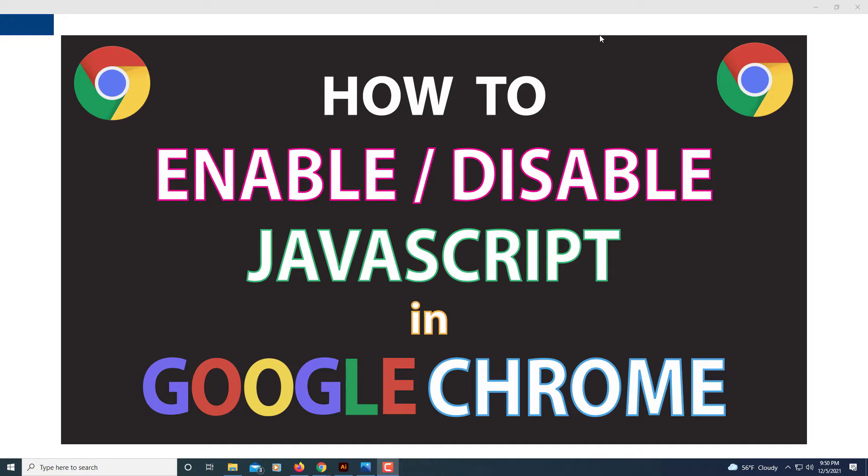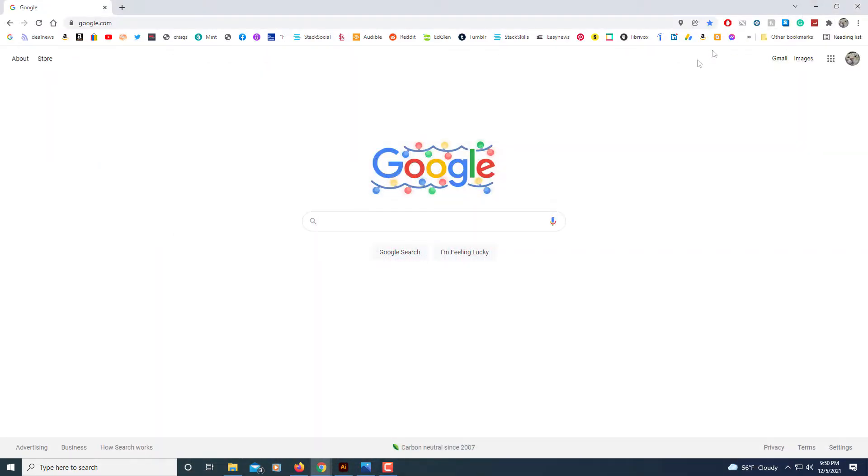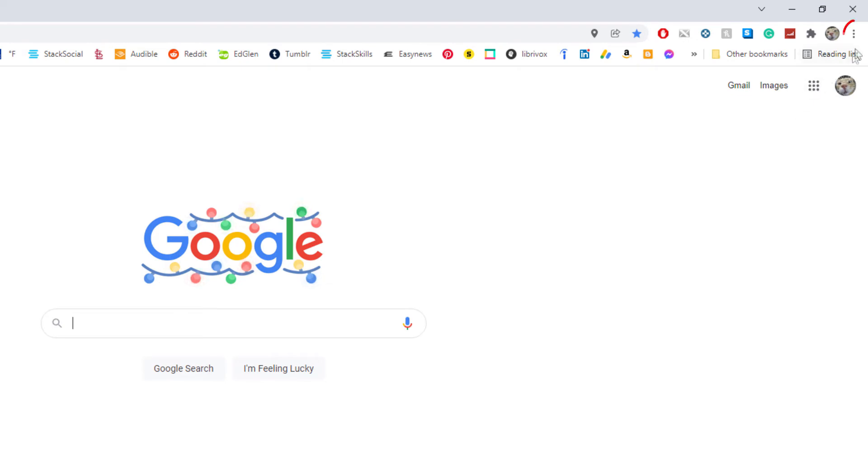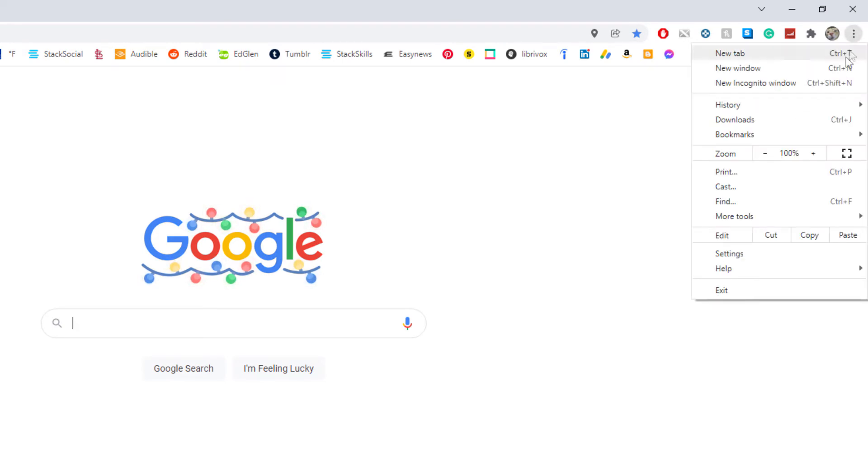First thing you need to do is open up the Google Chrome web browser. Then you will go up to the three dot hamburger menu in the upper right hand corner. Click on that, go down to where it says settings and click on that.